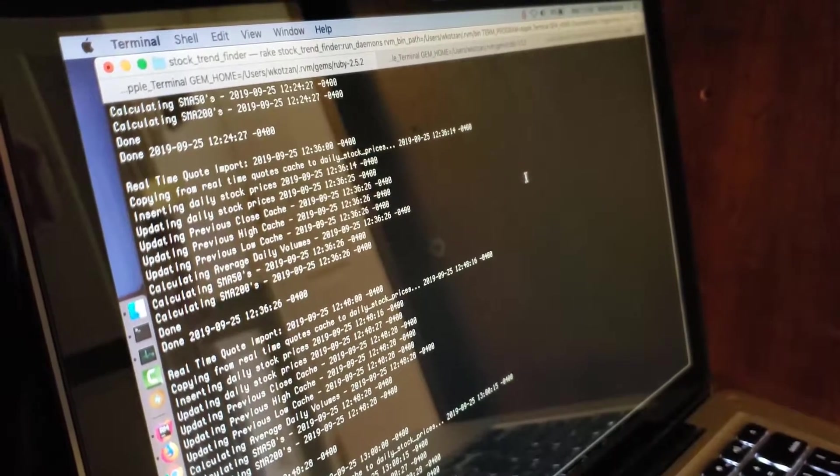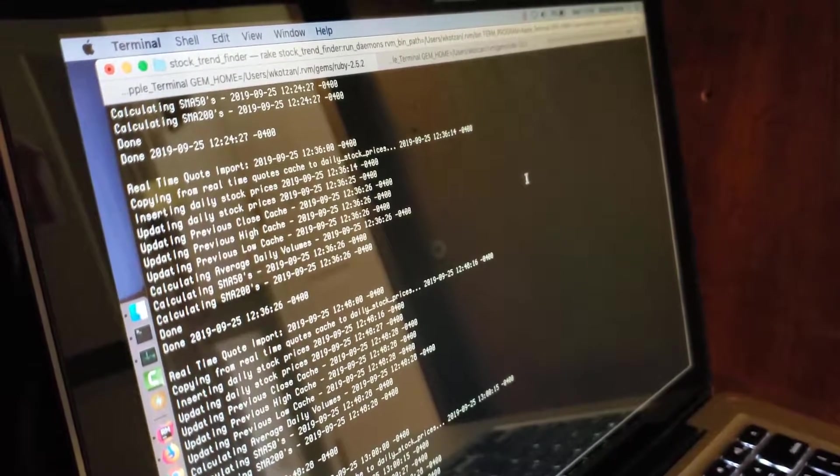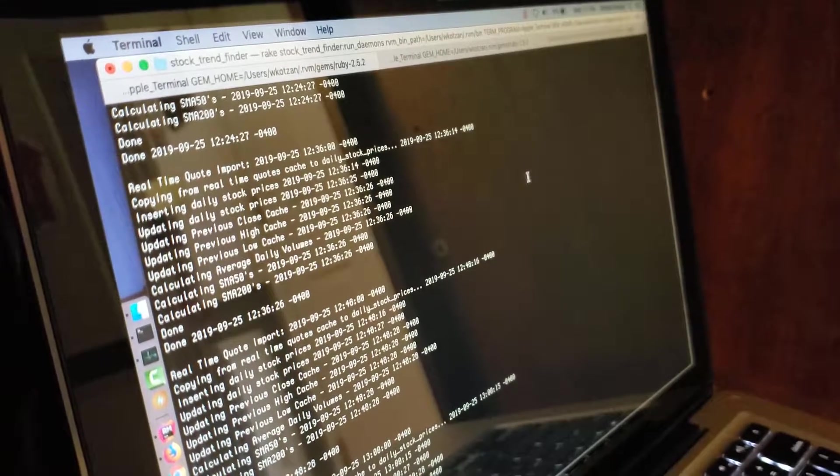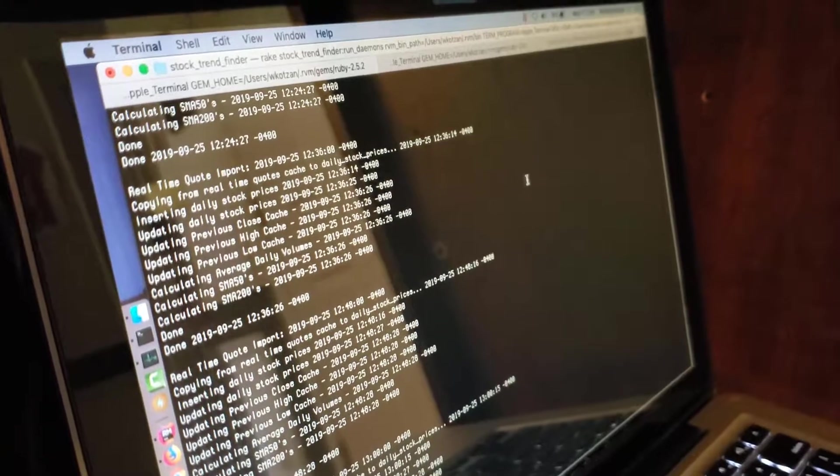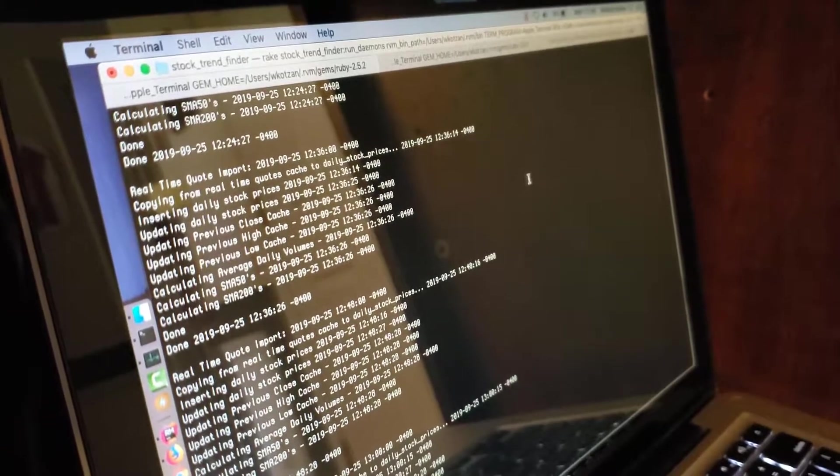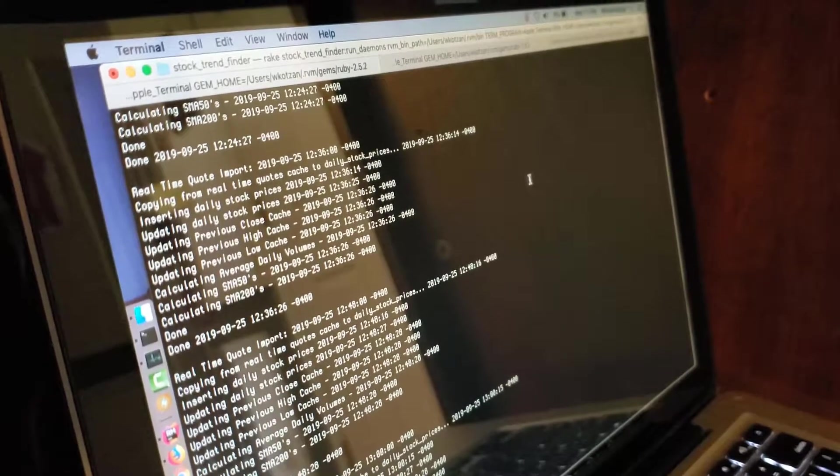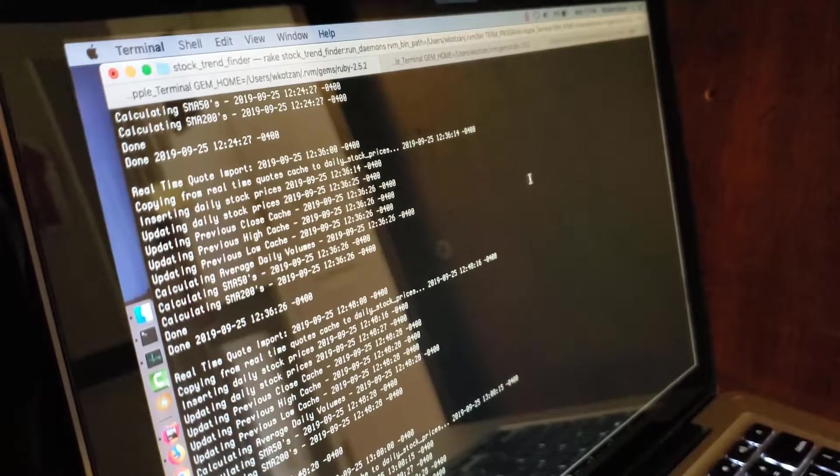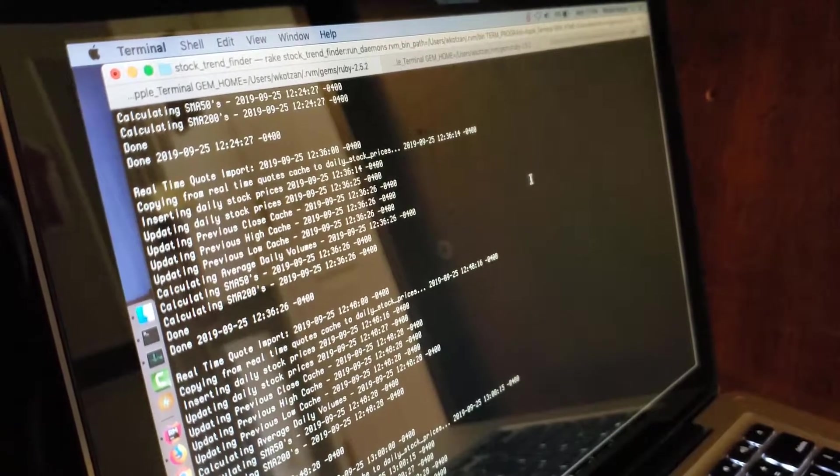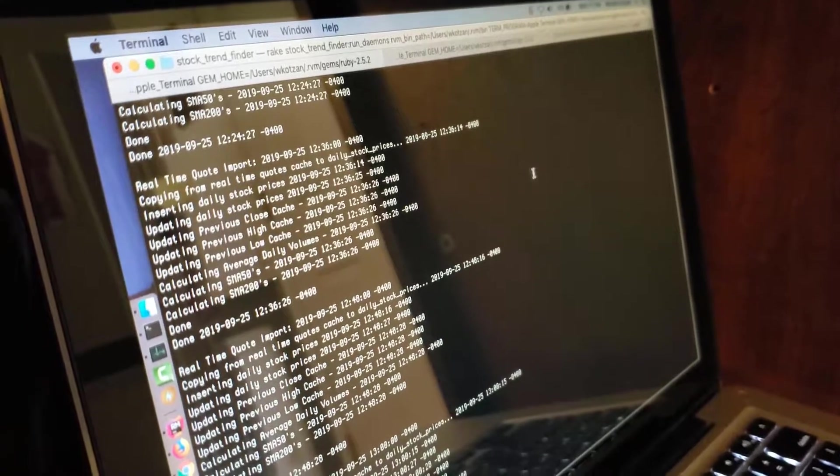This setup worked fine when I was running this stock program in an old Macbook. I'd just open up a terminal window, run the daemon's rake task, and keep the computer running all the time. For the Rails server, I'd just run that in a separate terminal session.